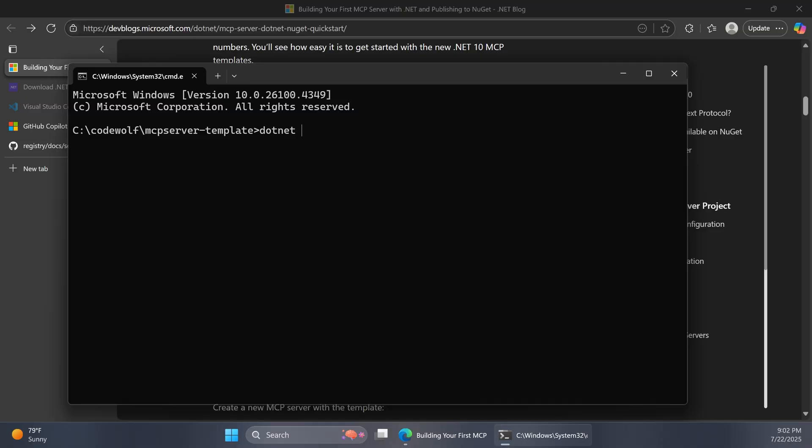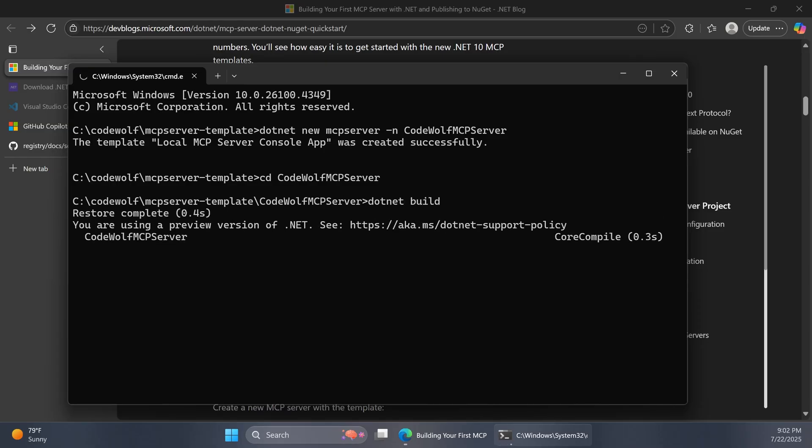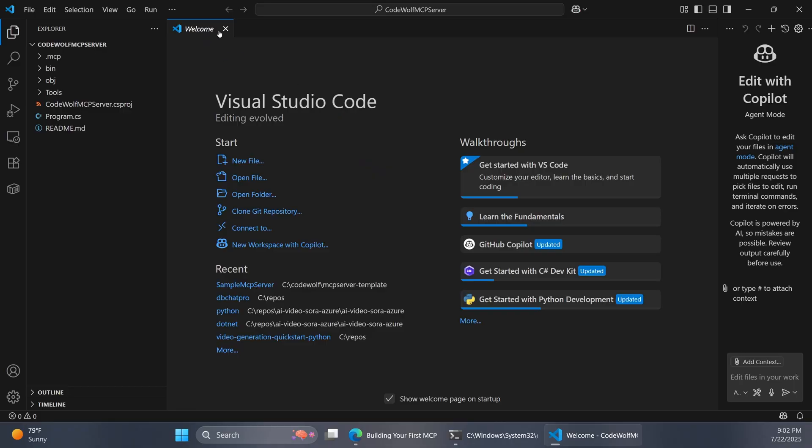We would want to do .NET new mcpserver, since that's the project template name. Let's give this a name of Codewolf MCP server. So I'll hit enter. That was created successfully. And then let's just navigate down into that directory and do a .NET build to make sure that that's all in place. And there we go, that succeeded.